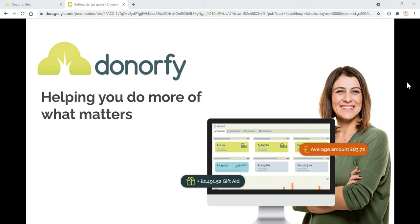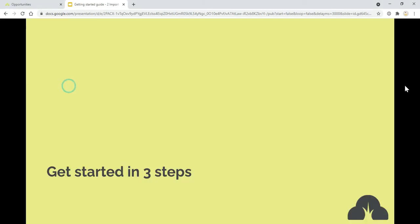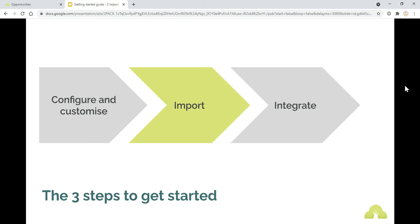Hi there and welcome to the next step of the Getting Started Guide. A reminder of the three steps to get started.